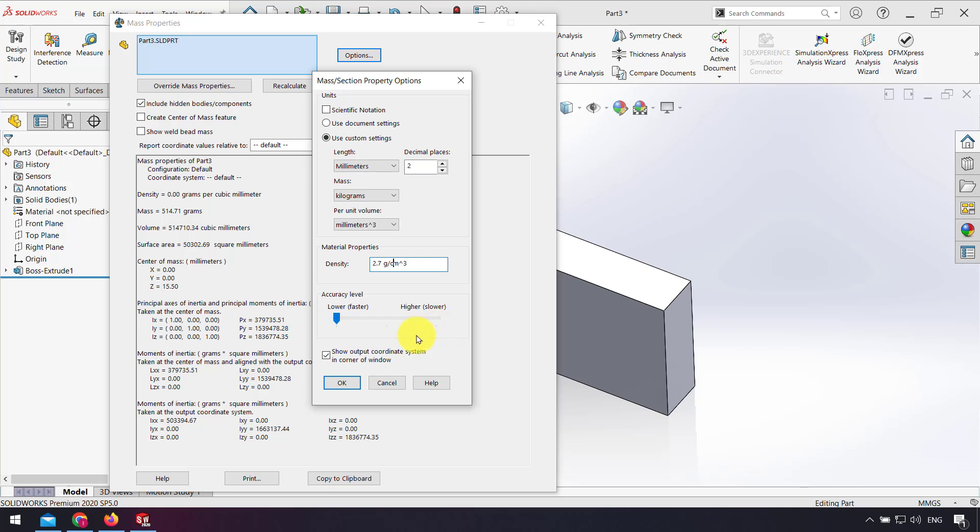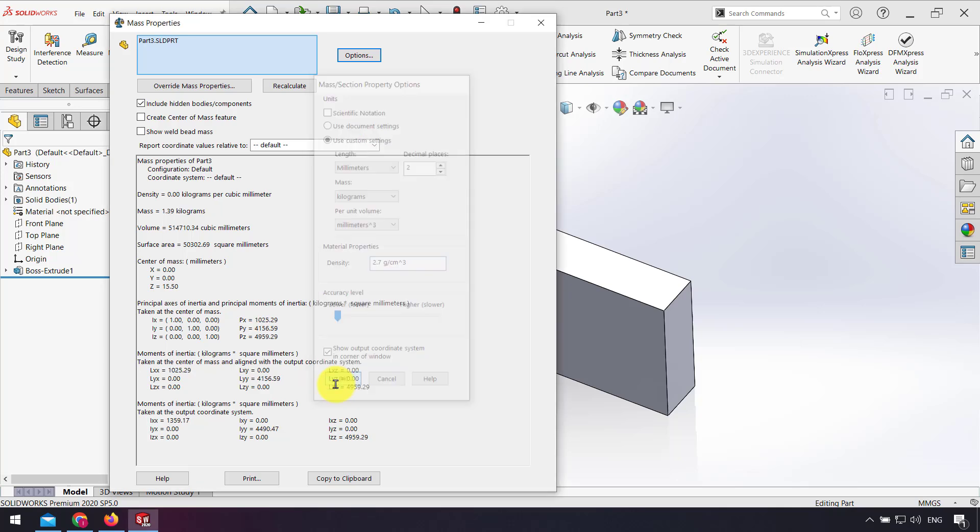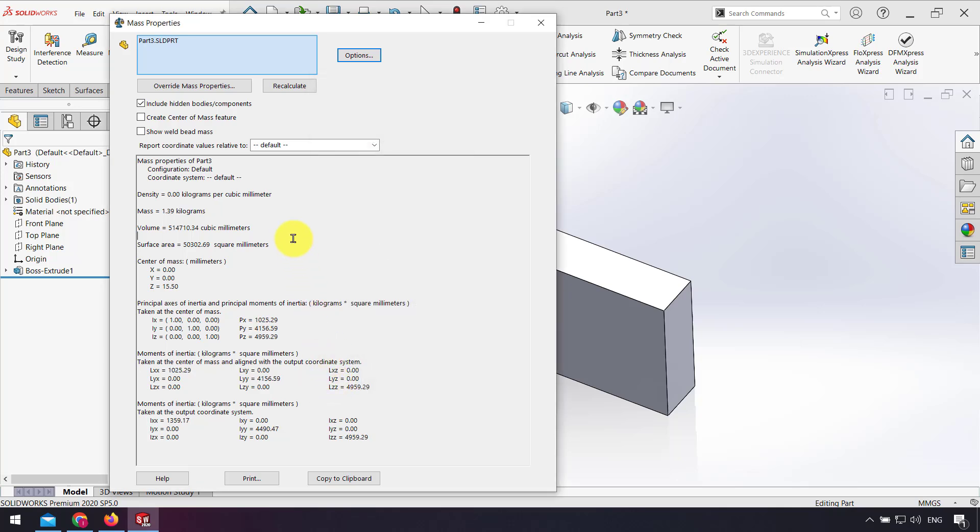As you see, the weight is changed to 1.4 kilograms.